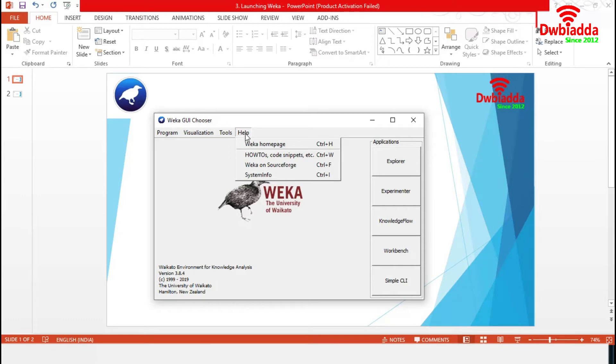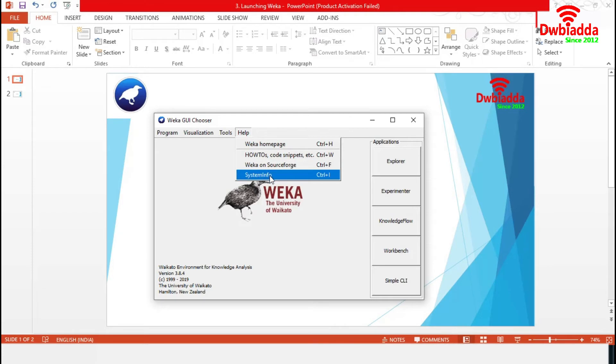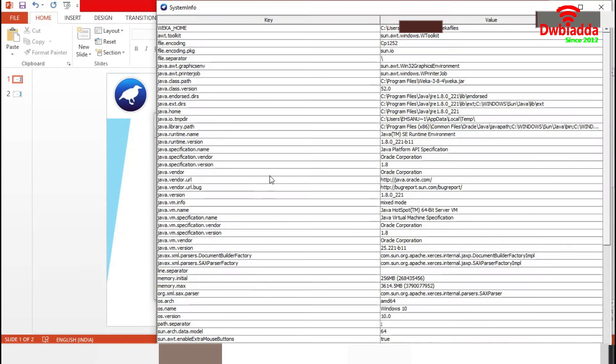Now, the Help section. All the online resources are available in this section. It also contains System Info, which contains a list of system information about the Java and Weka environment.